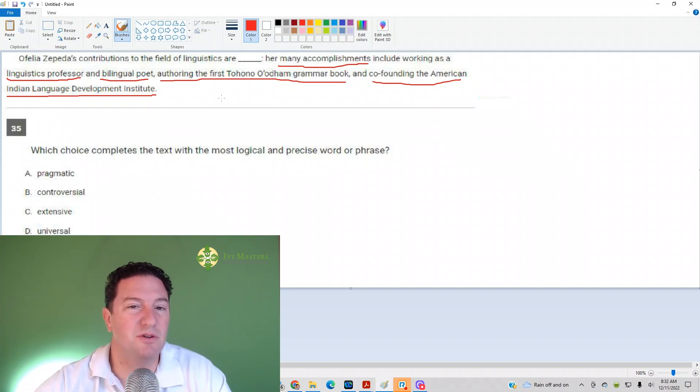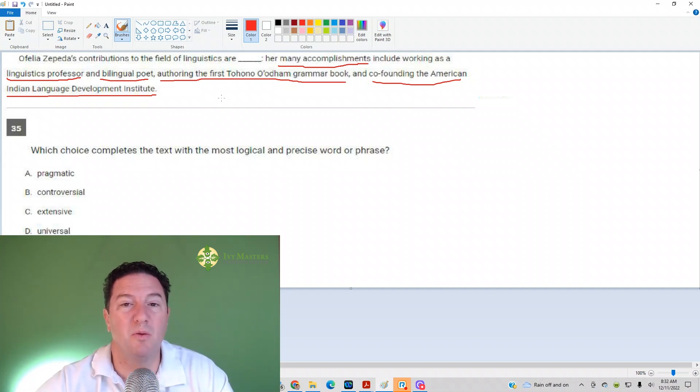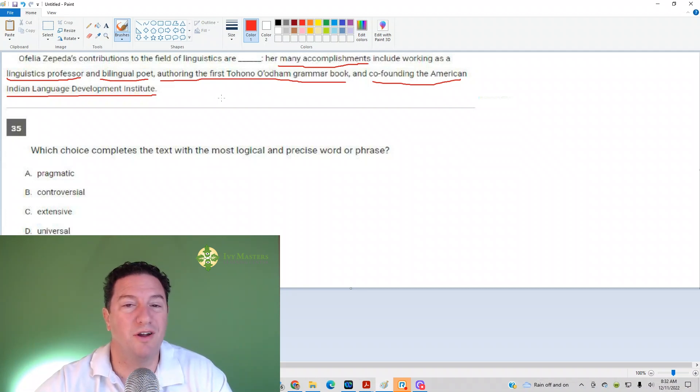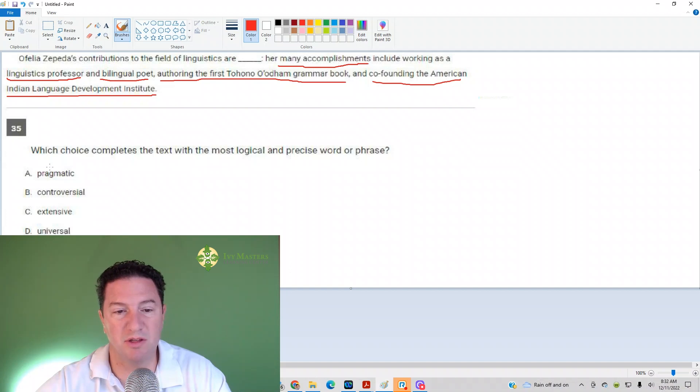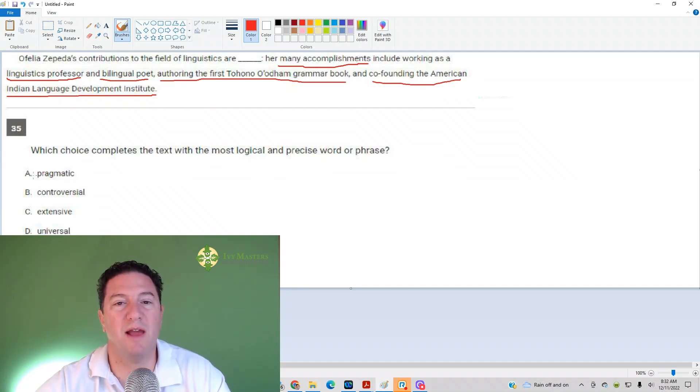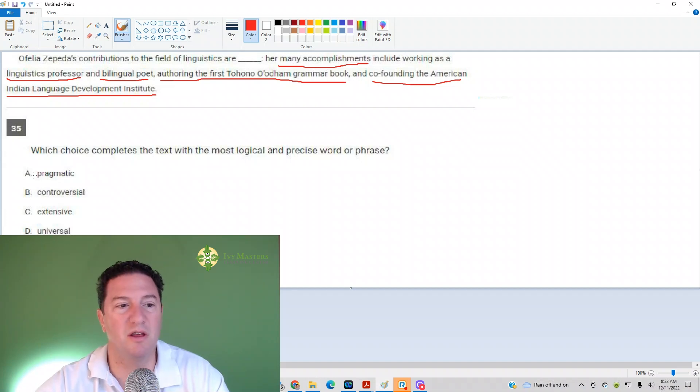Now, an answer choice might seem to work, but we want to look for what specifically means many accomplishments. So, which choice completes the text with the most logical and precise word or phrase? Pragmatic means practical, marked by practice, rather than theory, idea, or art.